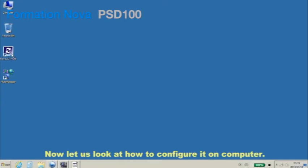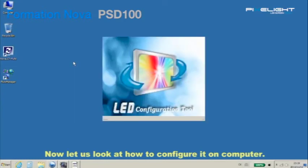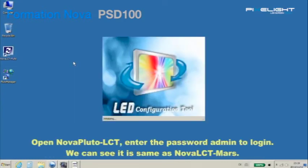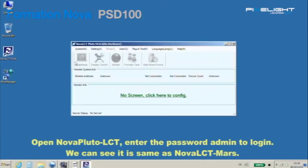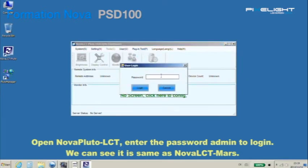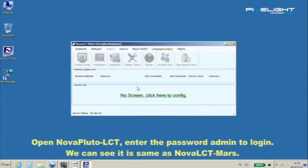Now let's look at how to configure it on computer. Open Nova Pluto LCT. Enter the password admin to login. We can see it is the same as Nova LCT Mars.